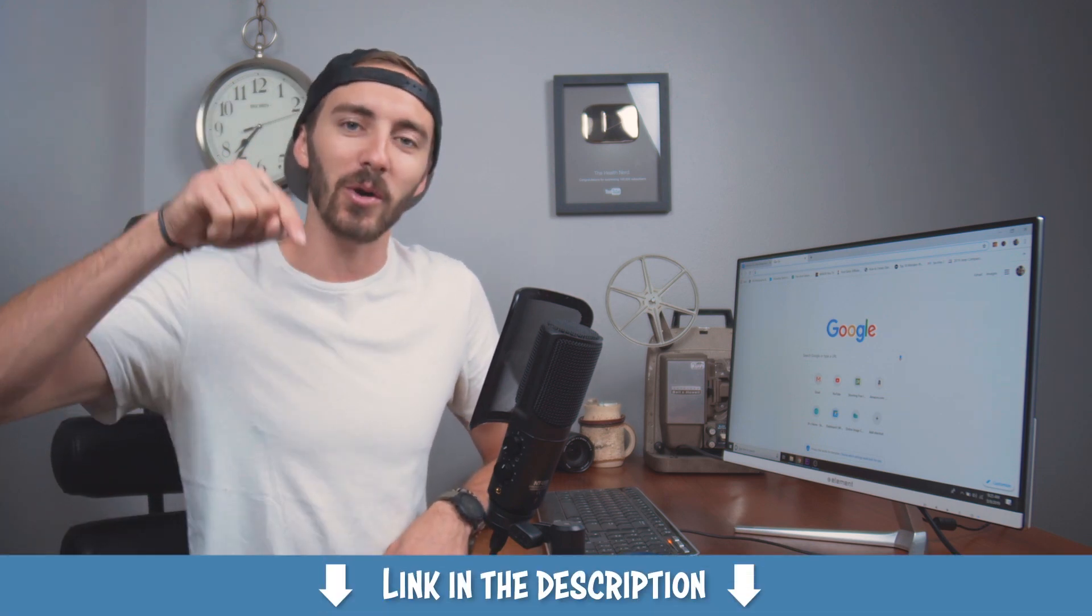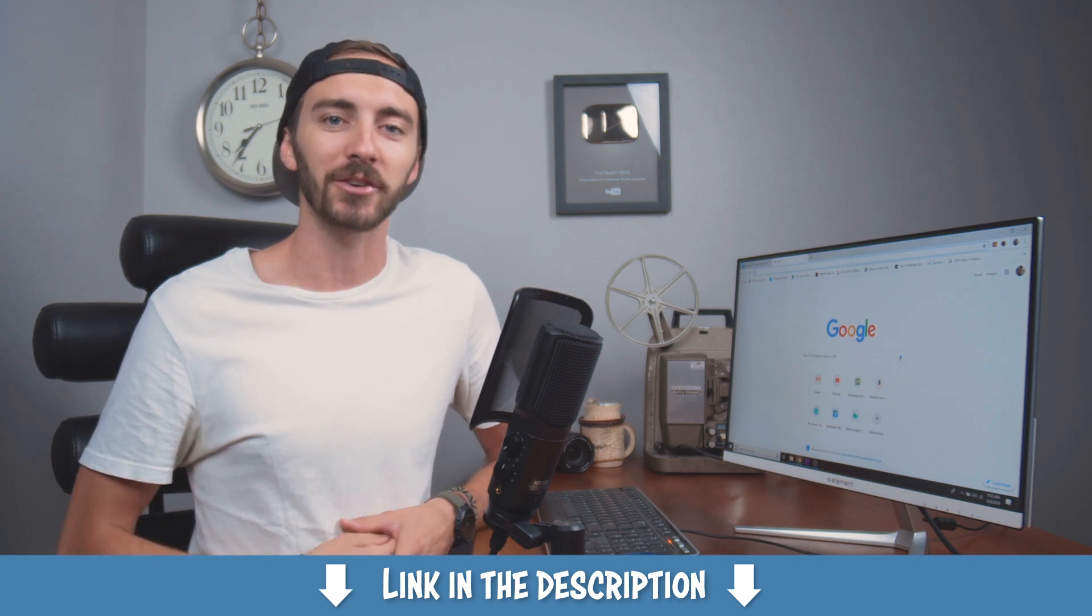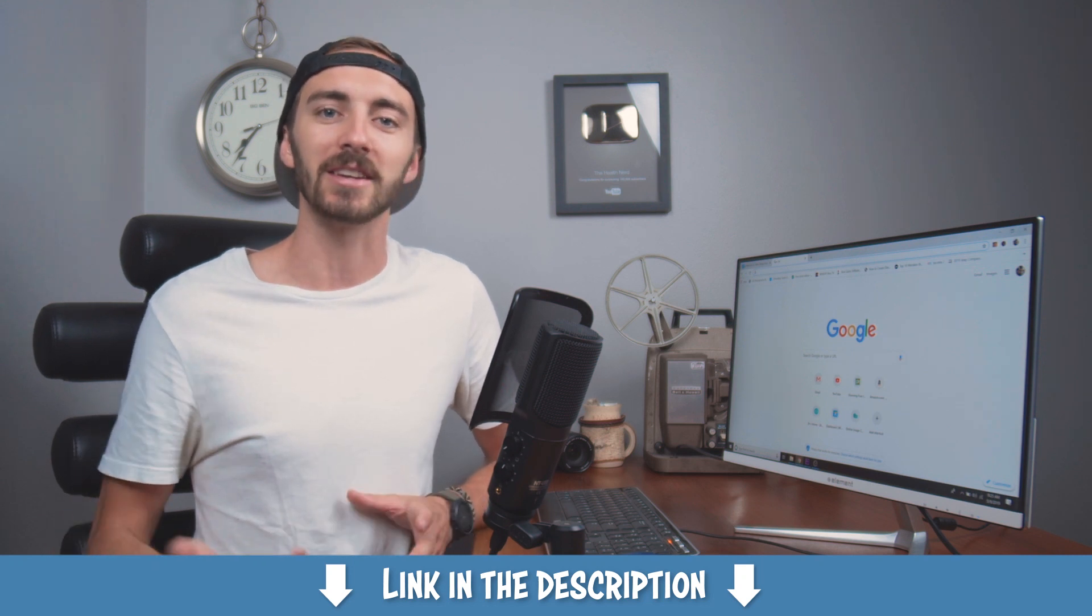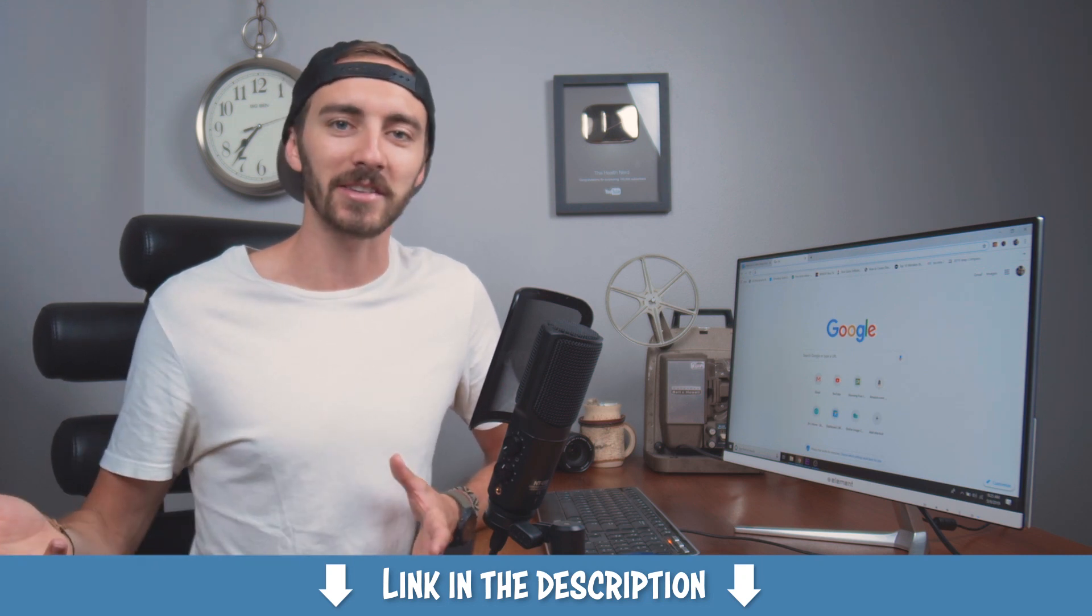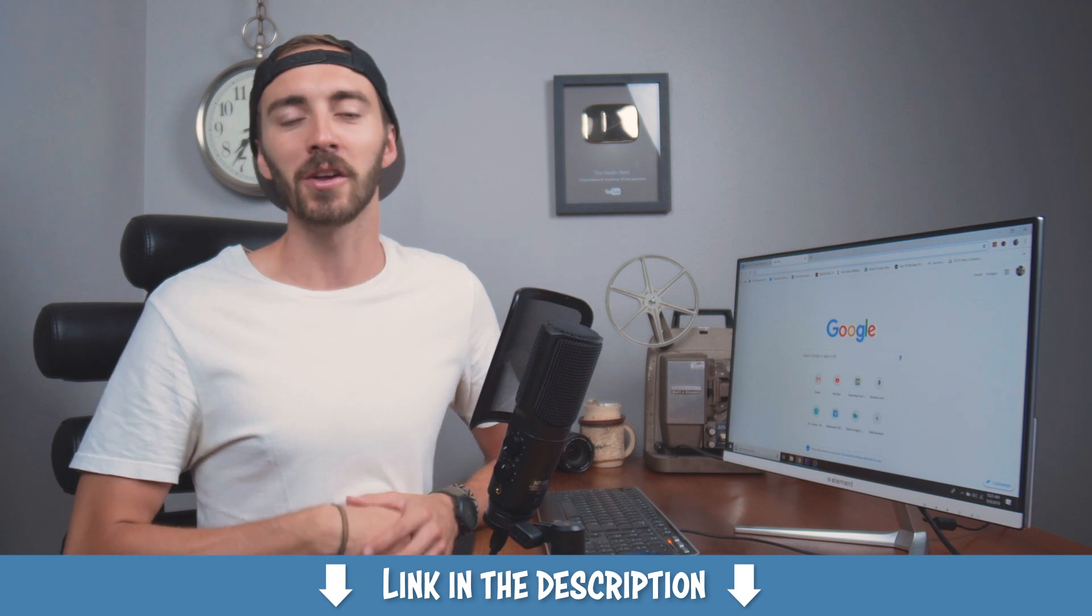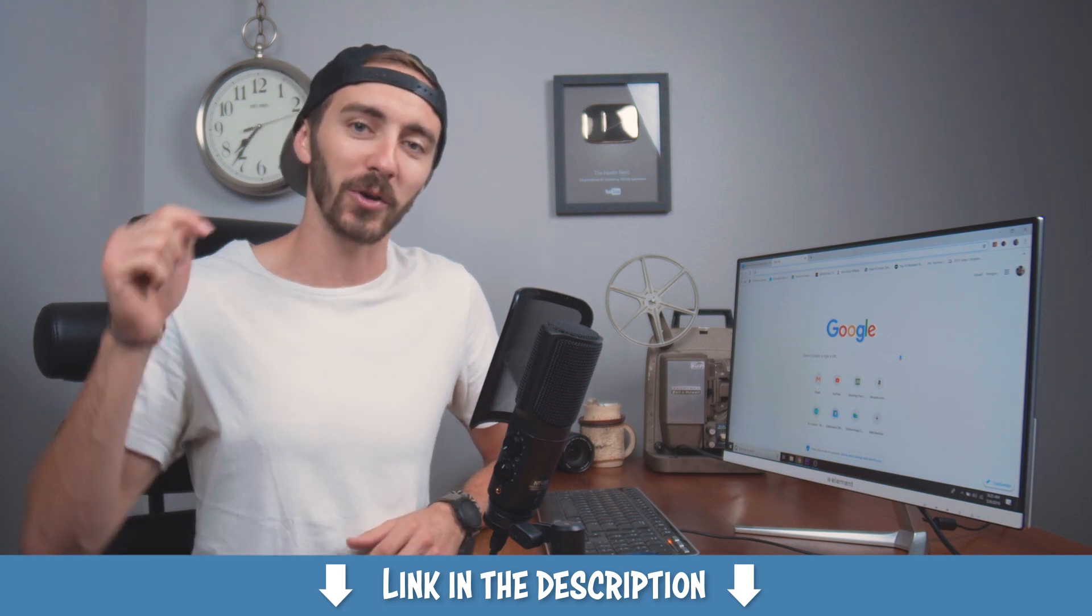And if you want to know how to do that, I will drop a video in the description to one of my other videos called How to Create a Website in 10 Minutes. It's a step-by-step tutorial, so it's super easy to follow.